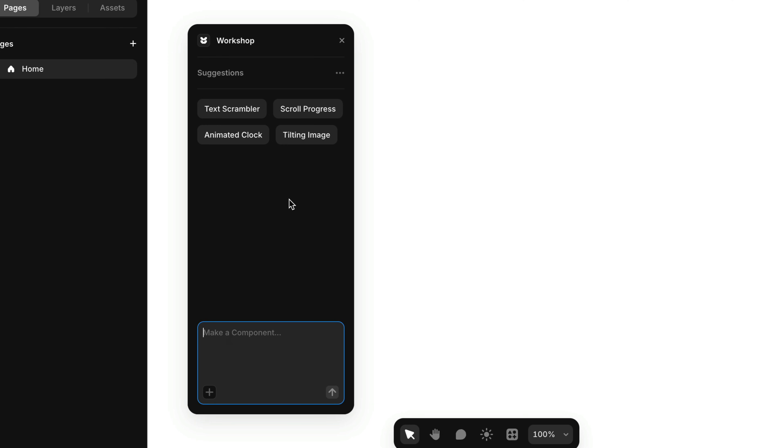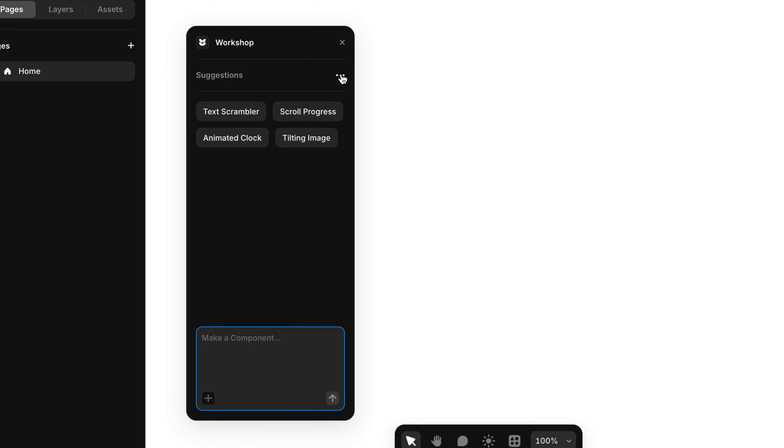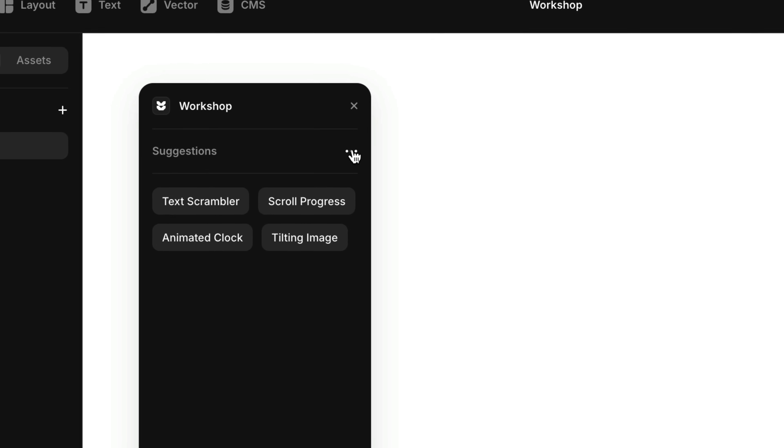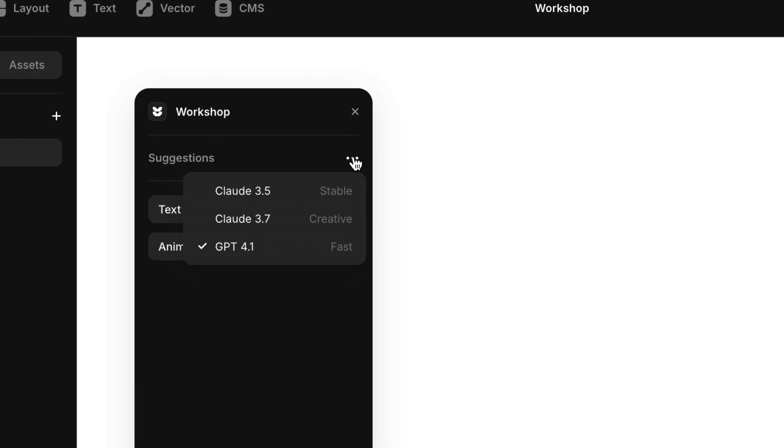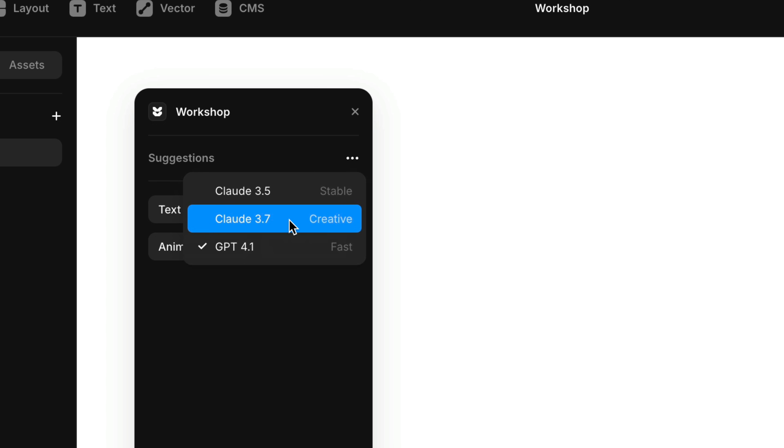Moving up to the top right corner of the panel, we'll see an ellipsis menu. This is where we can switch between the different AI models that Workshop utilizes.